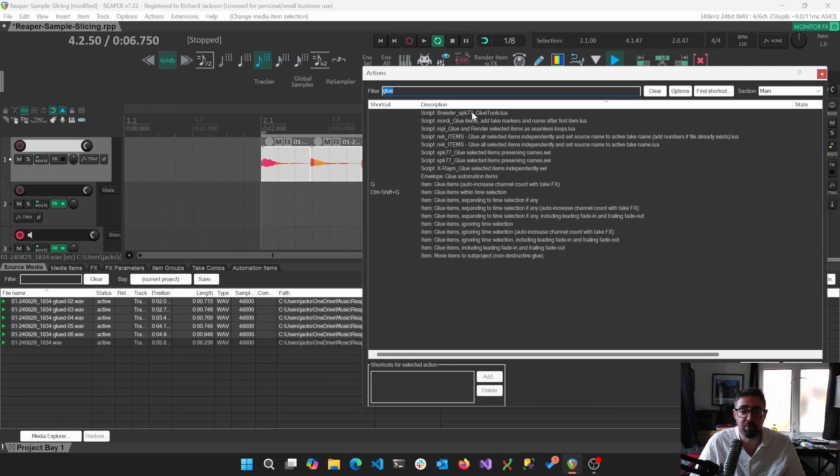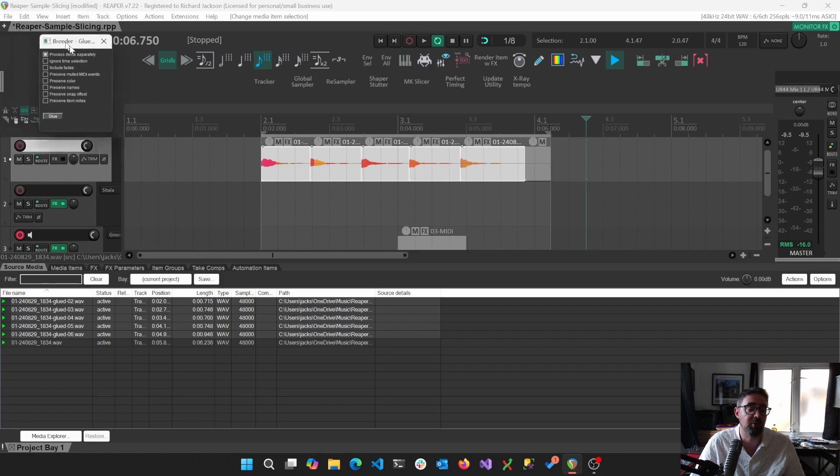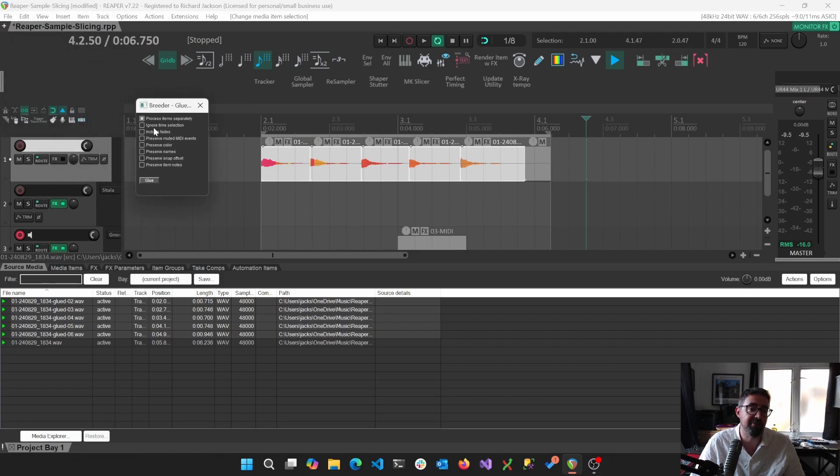We then went through and we glued them all together using something like glue selected items independently. Shoutouts to Breeder SPK77's glue tools. I love this so much. It gives us loads of different ways that we can glue things.